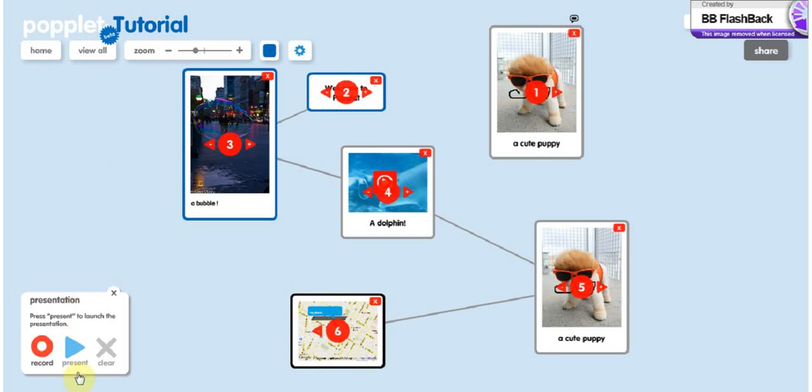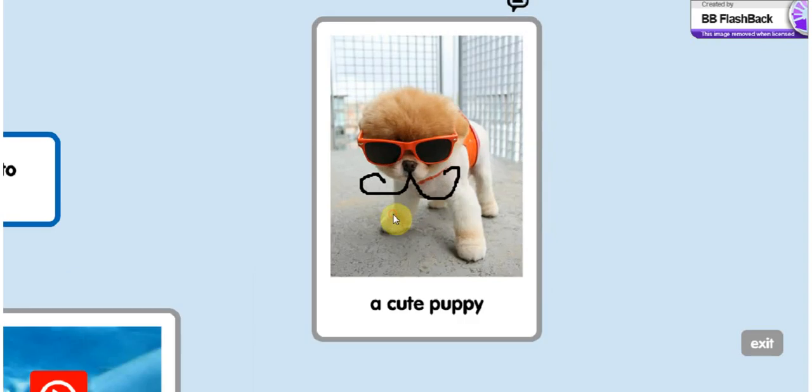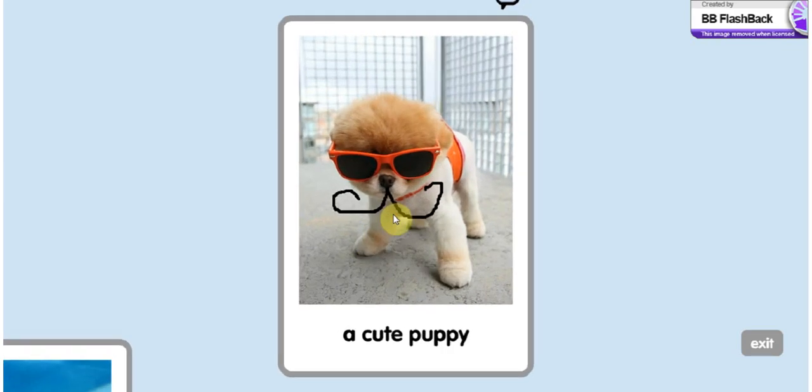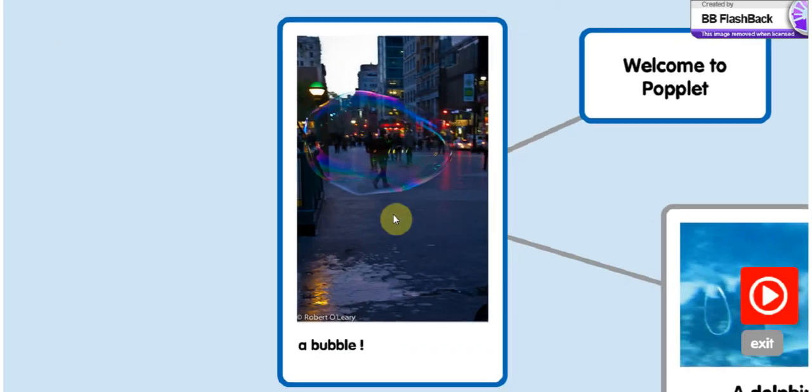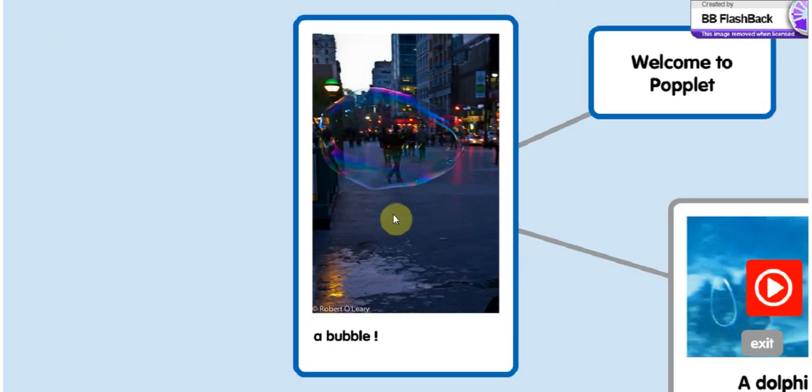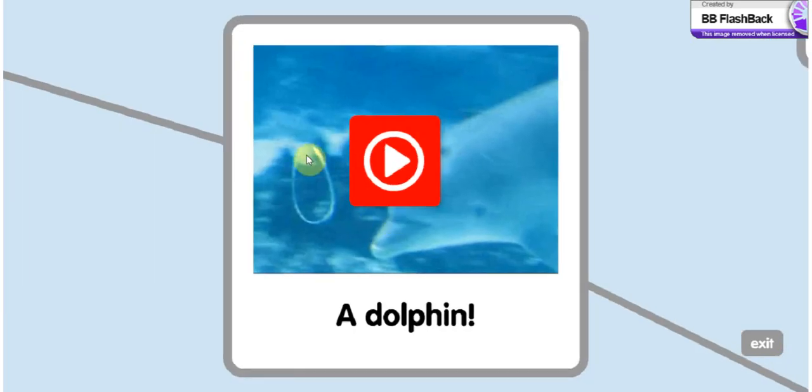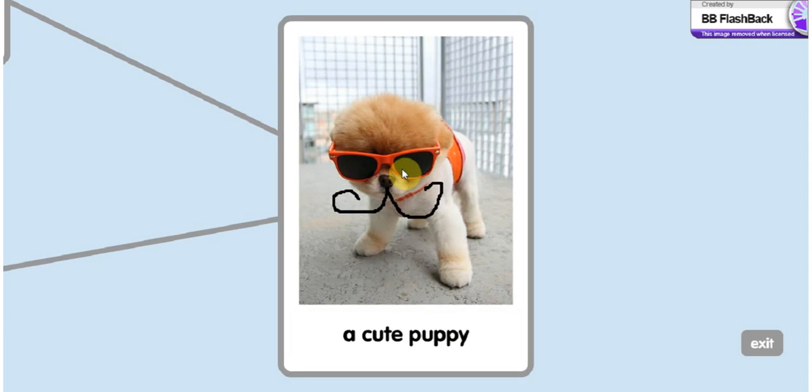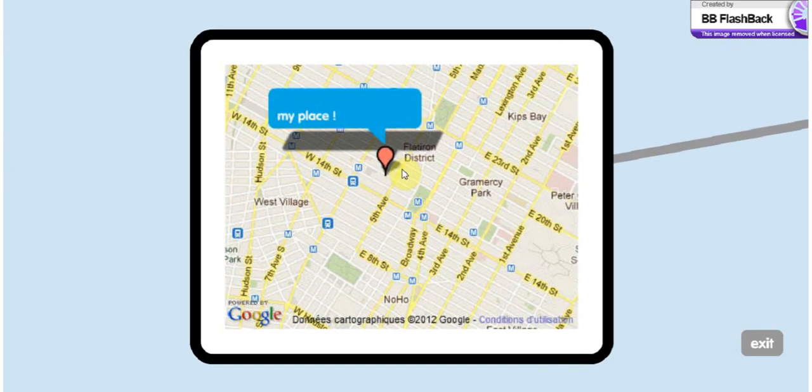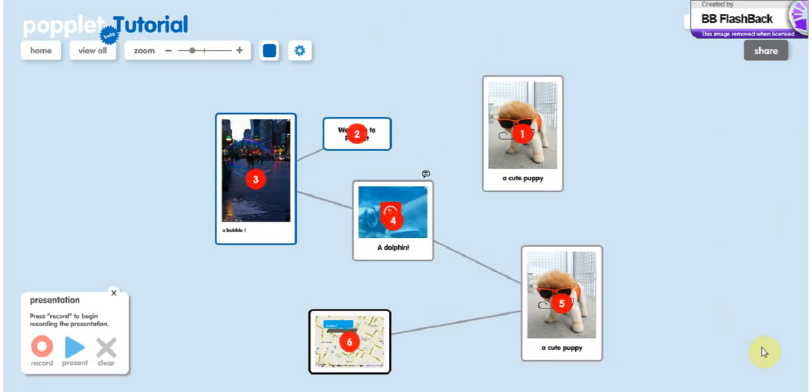So once you're happy with the result, you can do your presentation. The way to navigate through them is very easy. You use the right and left arrow to go from one pophole to the other. When you have a video, you can play it while you're looking at it. Just click on play and it's supposed to work. So that's basically it. You just go from one to another until the end and you can exit it.